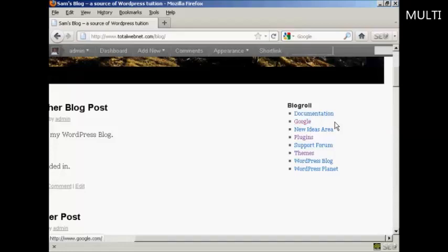So there you go. That's how you can add and edit new links into your blog roll. Thank you.